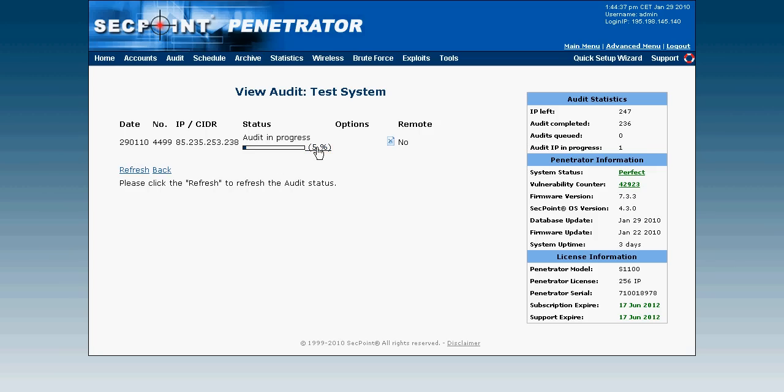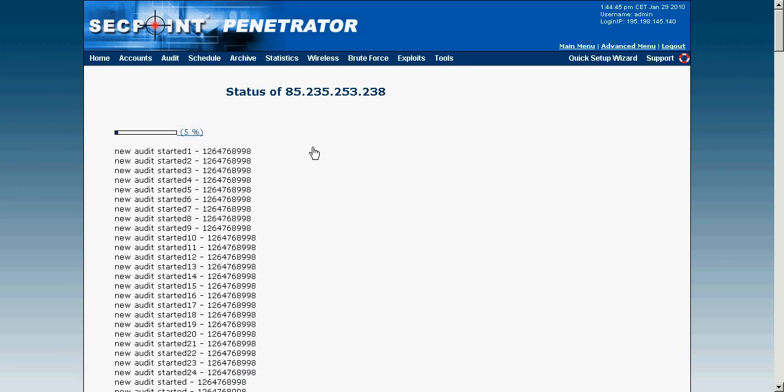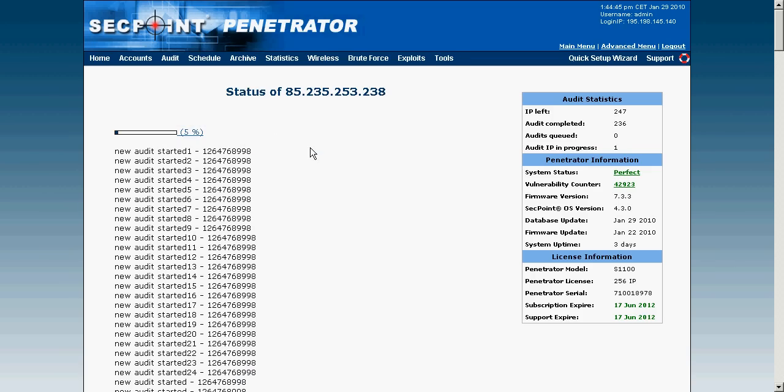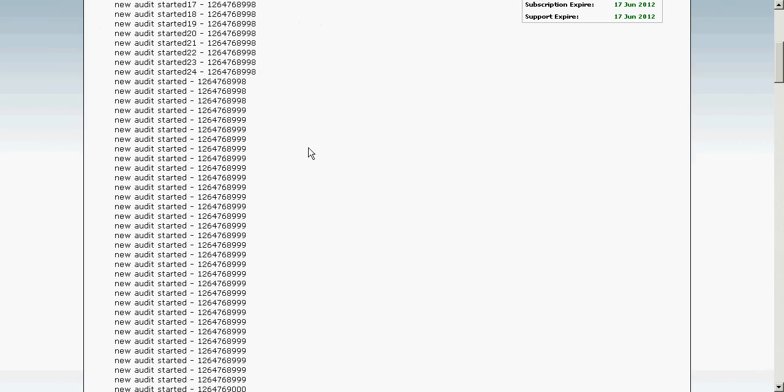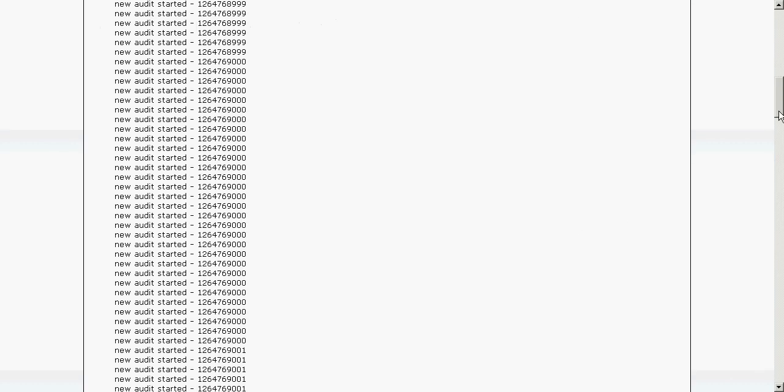Now I can actually click on the 5% and I can see exactly what is going on in the scan. So here we can see that now the scan has started.